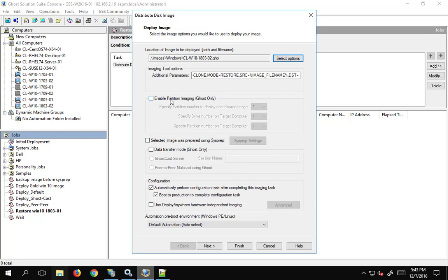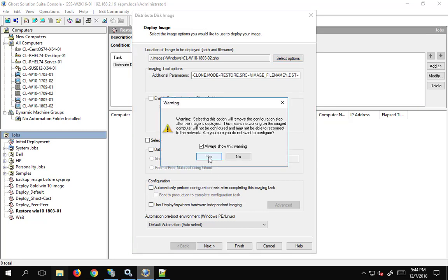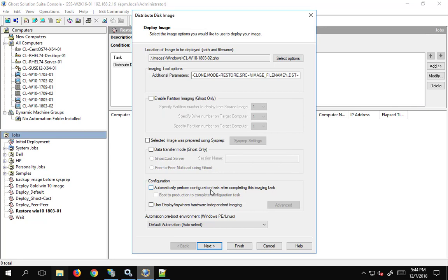If we had a user partition where all the user data was kept and only wanted to restore the first partition we could do that, but generally speaking we're going to do the full disk. This image was not prepared using sysprep so we're not going to check that. I'll uncheck 'Perform Configuration Task' as well — what that does is rename the machine and join it back to the domain. Because this image was just created it's a good backup and we should be able to go back without needing to rejoin the domain. If I were to push this down after a longer period of time, the domain controller would have expired that computer account and we would need to rejoin.